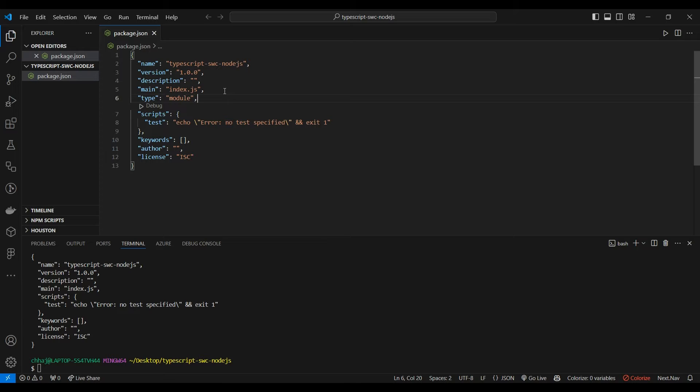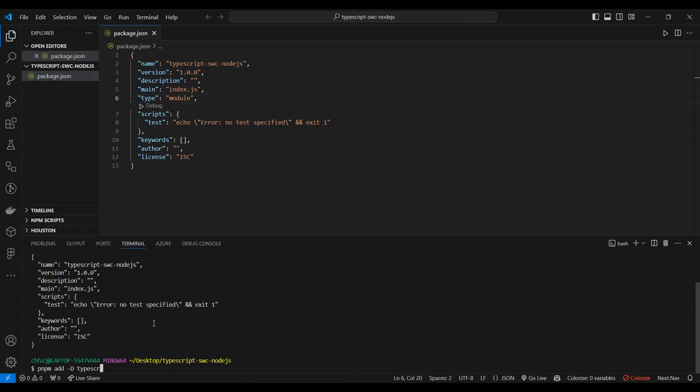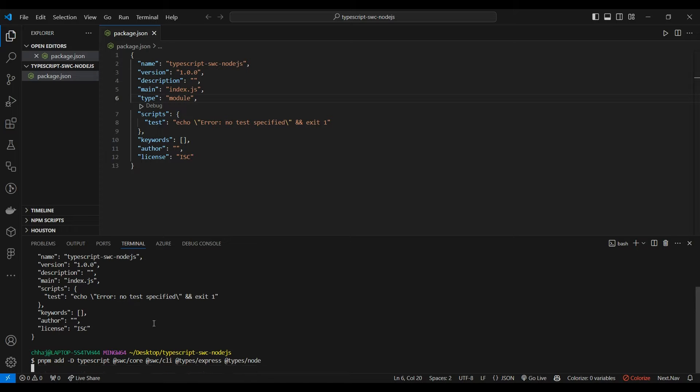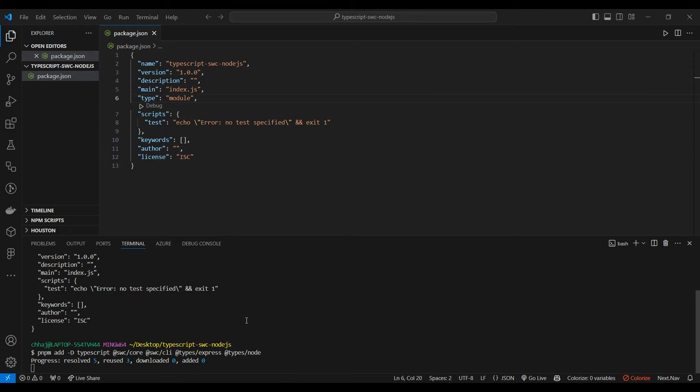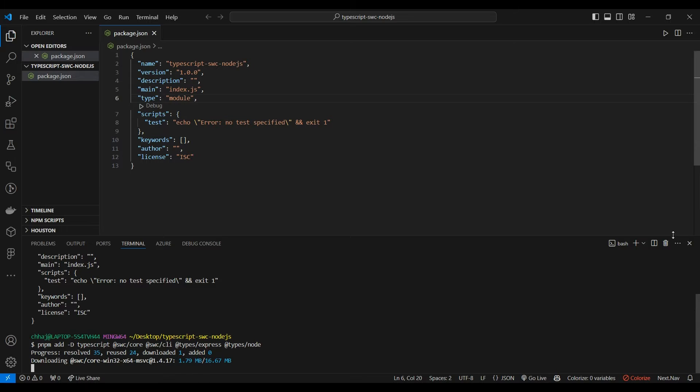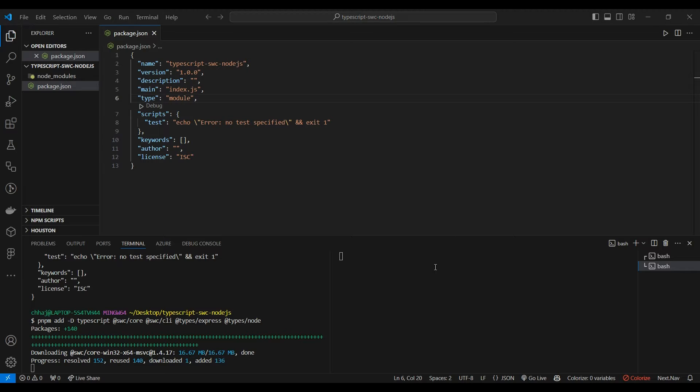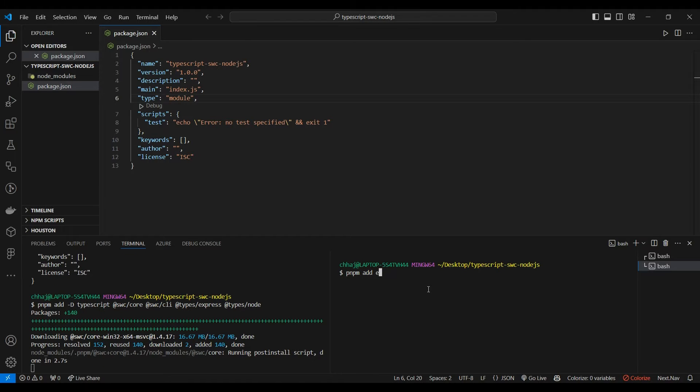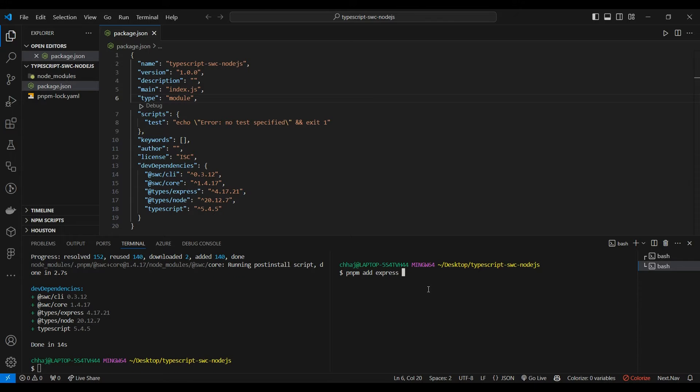We're going to add some dev dependencies like typescript, swc core, swc cli, types express, and types node. While they are installing, let's also install some regular dependencies like express, nanoid, and dotenv.